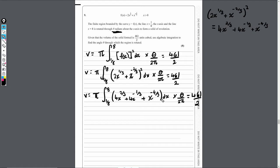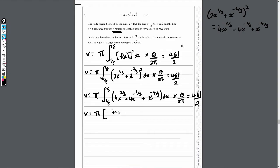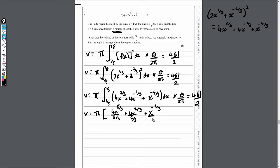Now let's perform the integration. I'll write everything out fully for clarity. Integrating 4x to the 2 over 3: add 1 to the power to get 4x to the 5 over 3, then divide by 5 over 3. The next term: plus 4x to the 2 over 3 divided by 2 over 3. And finally: plus x to the minus 1 third divided by minus 1 third. This is evaluated between 8 and 1 over 8.